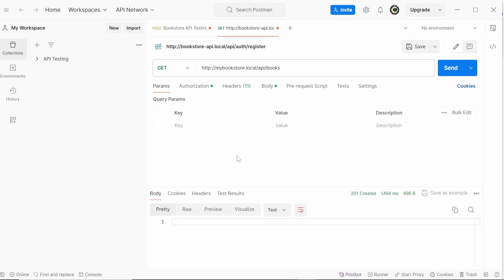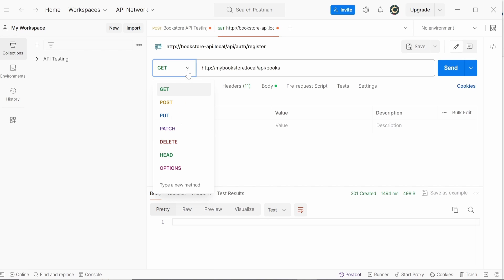Hello everyone. In this video we are going to build a REST API for a bookstore from scratch. We are going to start by setting up our environment and then from there start building the application. What you can see here is Postman, and we are going to look at HTTP status codes and methods — GET, POST, PUT, PATCH, and DELETE — and how they play a role when you are sending an HTTP request.